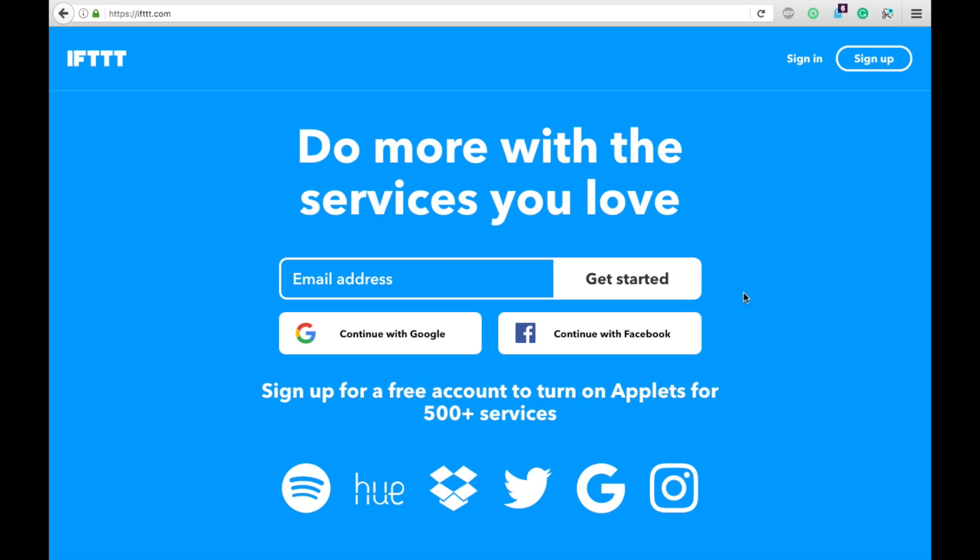It's kind of like Hootsuite or Buffer or any of those social media plugins like Snap, OnlyWire, Traffic Machine, something like that. But this is an online service and the best part is that it is completely free, so take advantage of it.